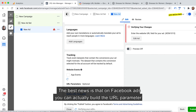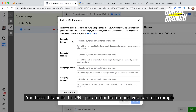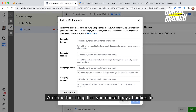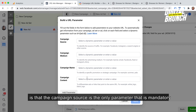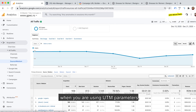The best news is that on Facebook Ads you can build a URL parameter directly from Facebook. You have a 'Build a URL Parameter' button where you can choose the source, medium, name, and content of your campaign. An important thing to note is that campaign source is the only mandatory parameter when using UTM parameters.